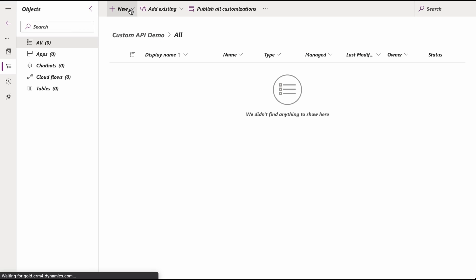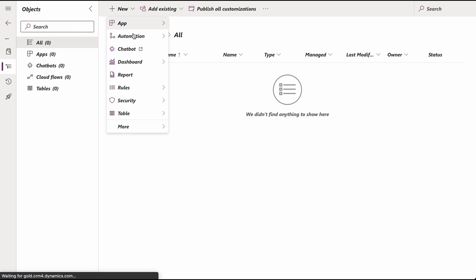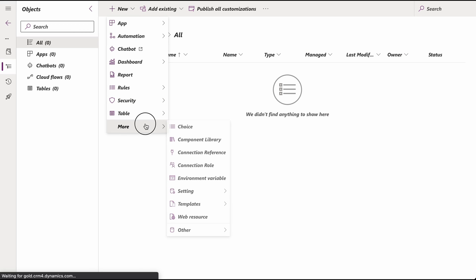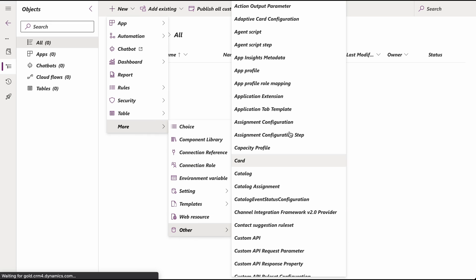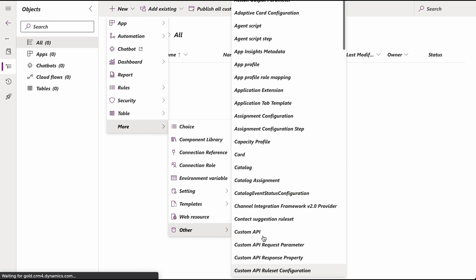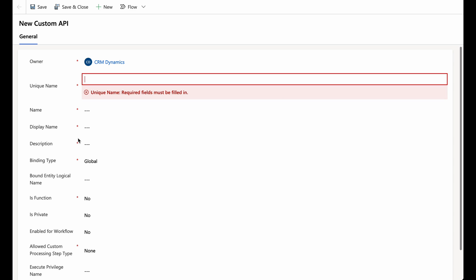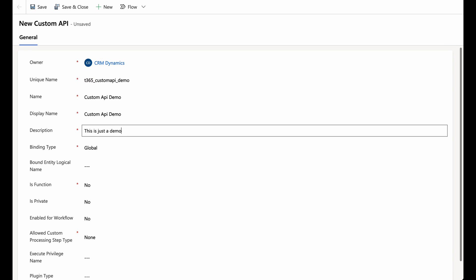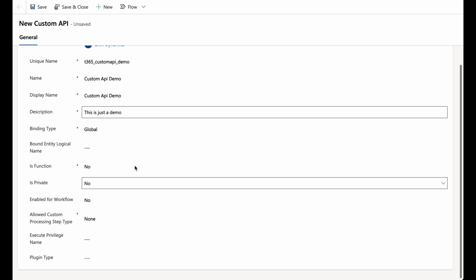In your solution, click New and select More, then select Other. From the drop-down menu, choose Custom API. Edit the fields to set the properties of your custom API, making sure to use the customization prefix associated with the publisher. Once you've set the values, click on the Save button.